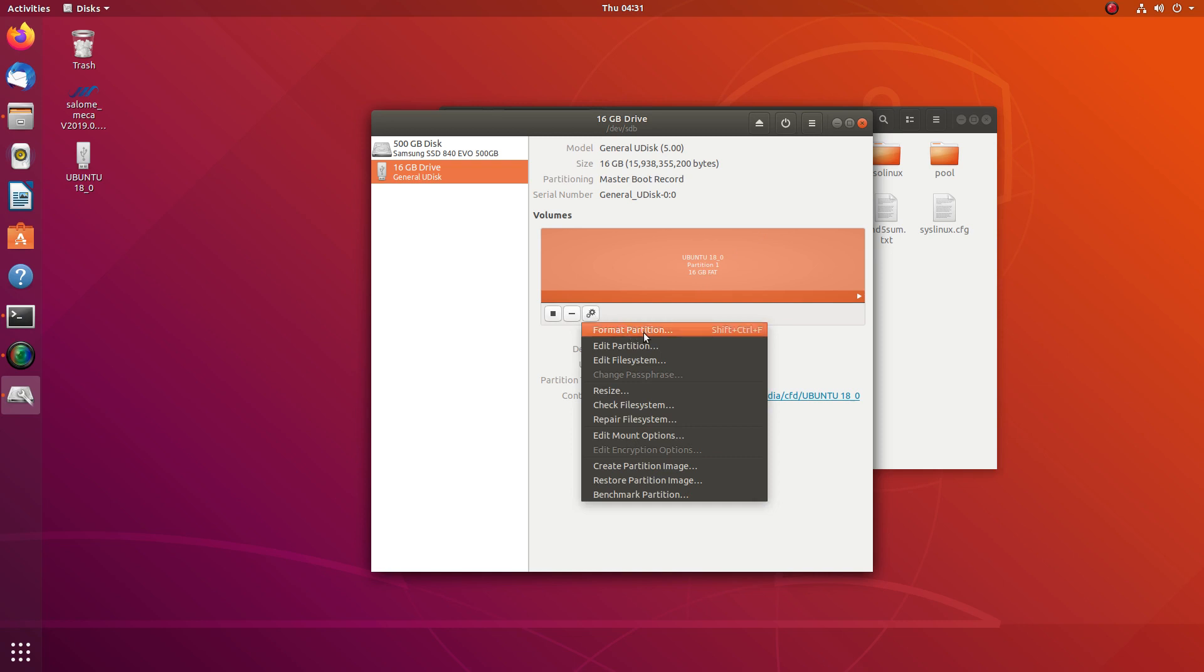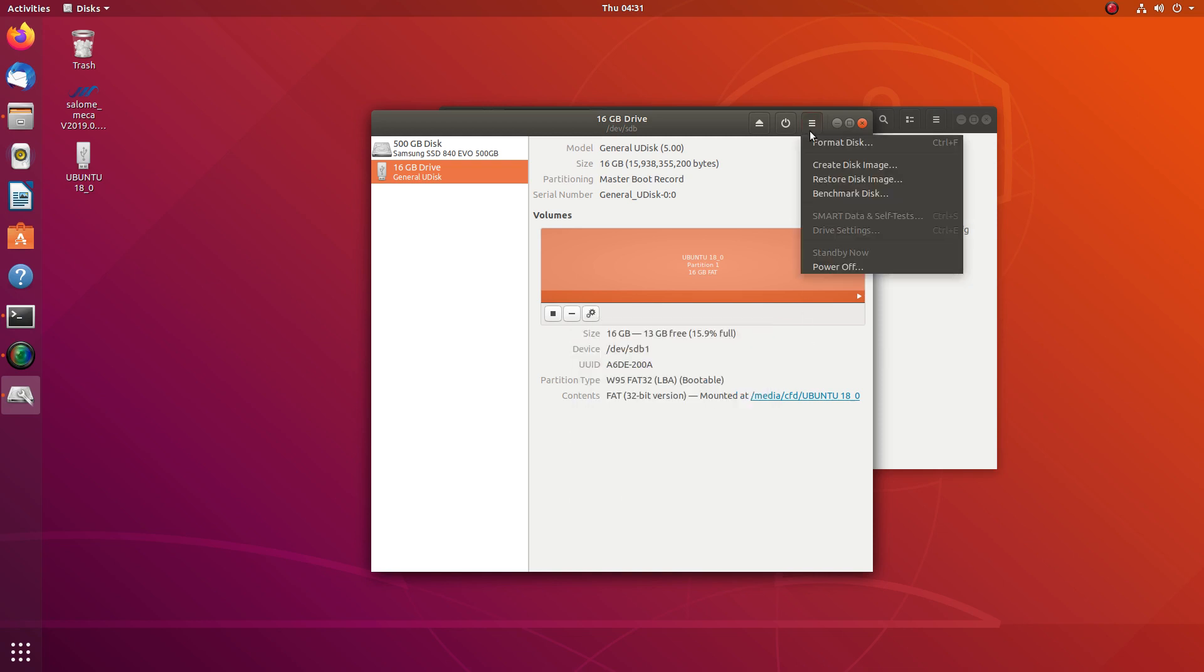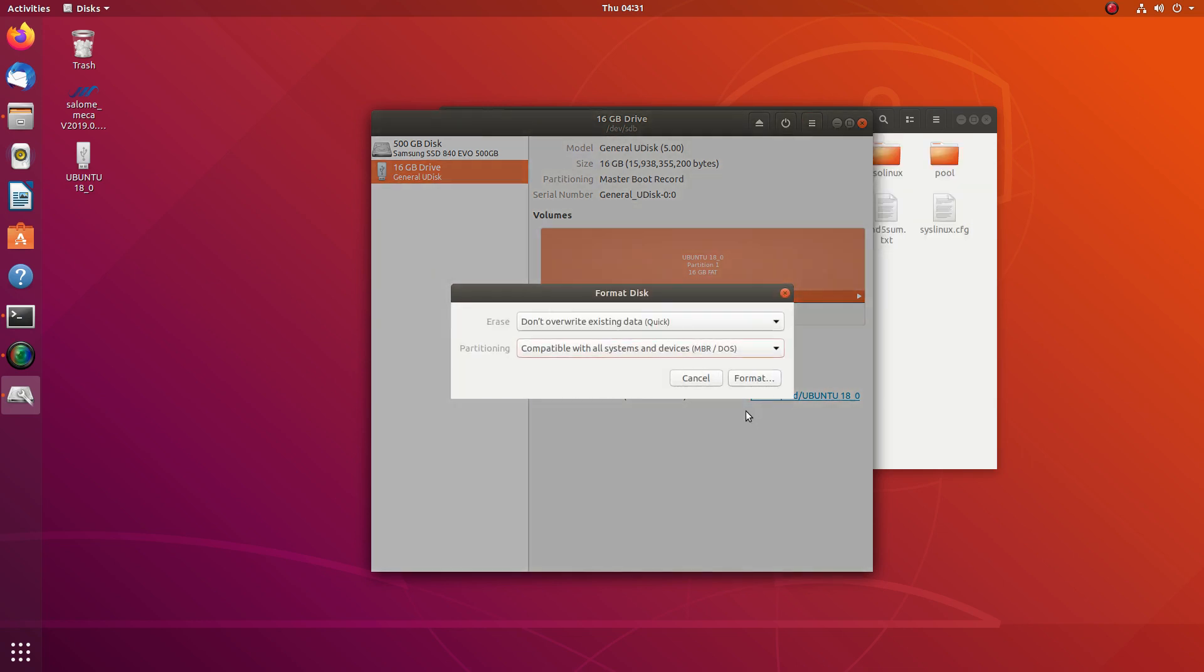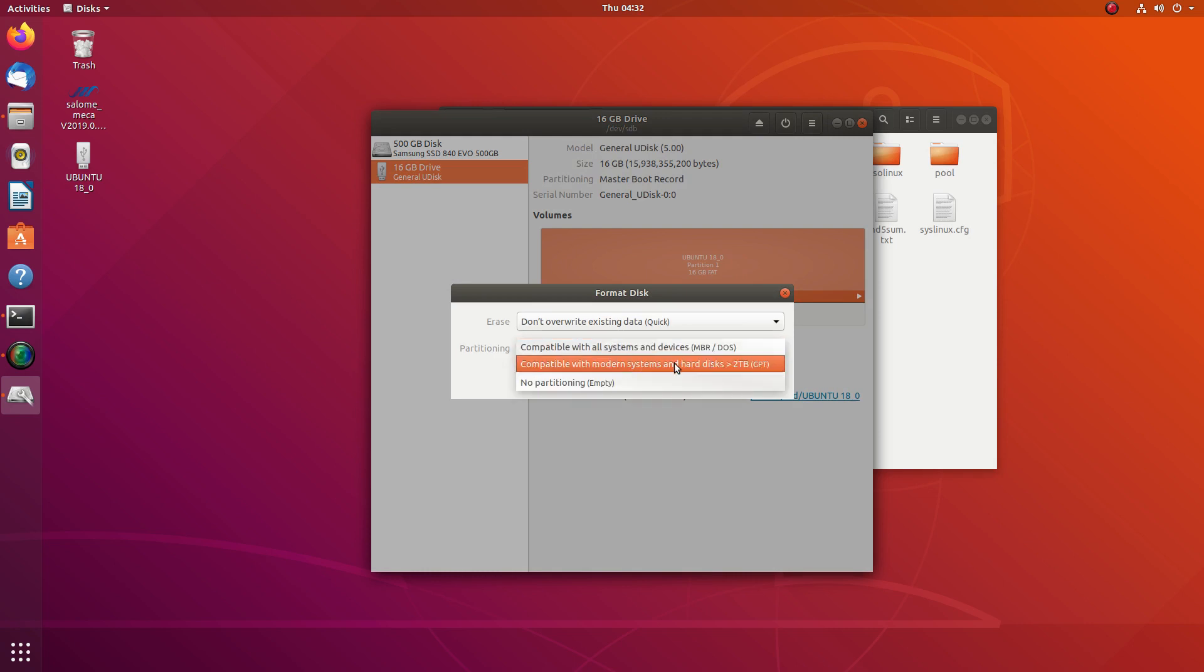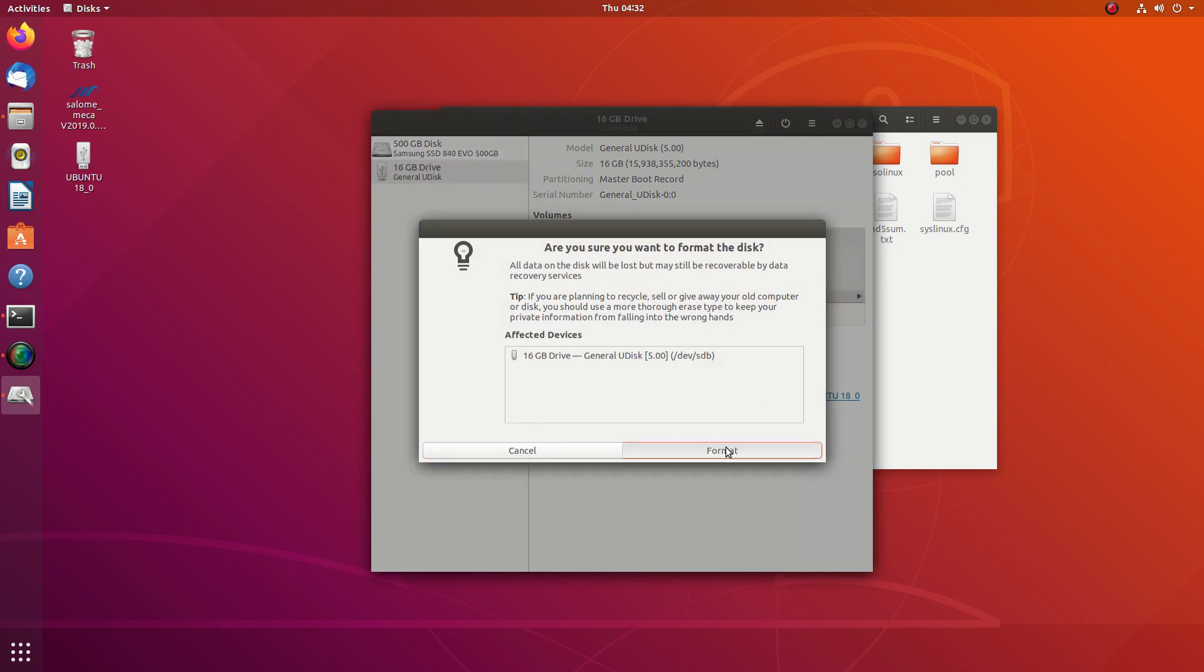Format partition. If you need to format a partition or edit a partition, you can use this approach. But what you can do is go at the top, Format Disk, and use compatible with modern systems, the first one, and format.